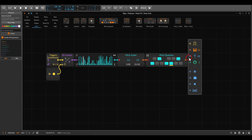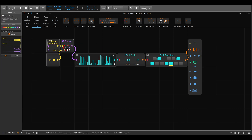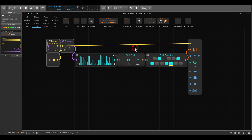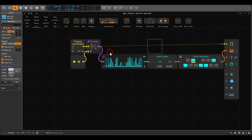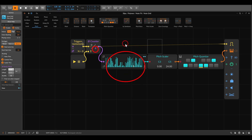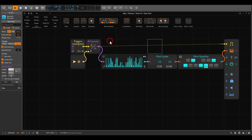Now this goes to the pitch input. We will also use the triggers to trigger this voice. When I play this, we get a repetitive eight-step sequence. We have 64 steps to choose from, but because the counter is set to eight it will choose only eight steps. If I change this to 16, for example, we will get a 16-step sequence.